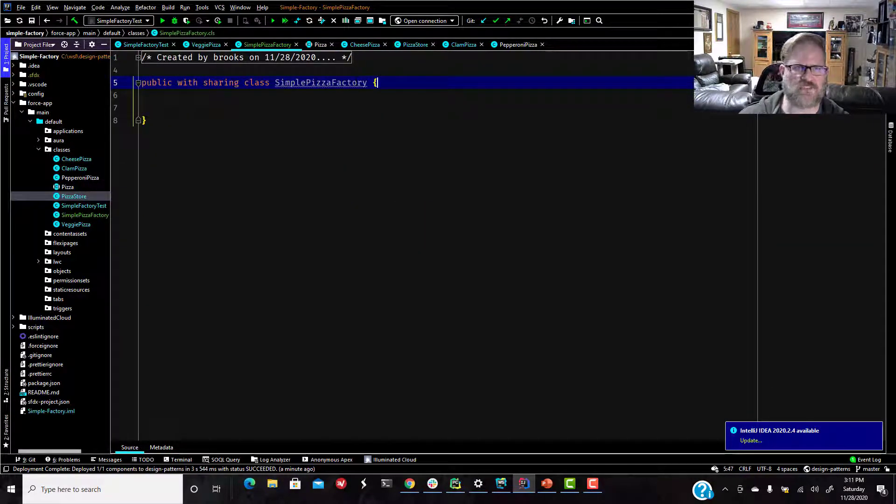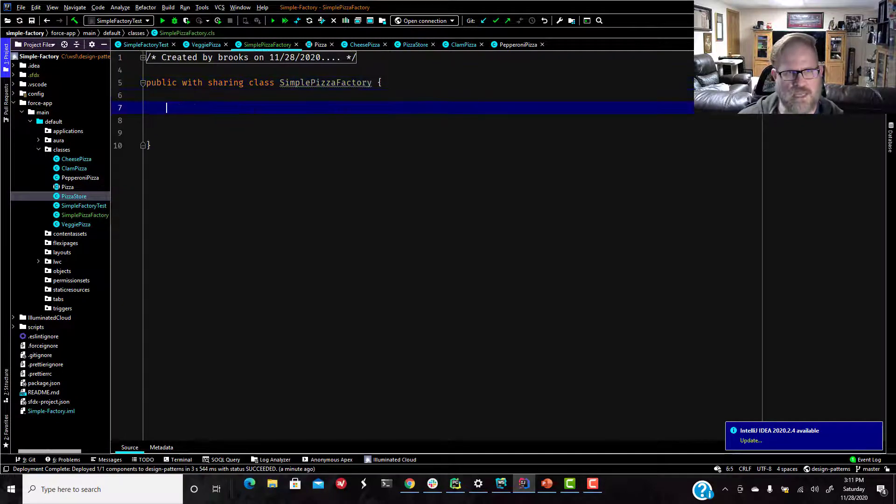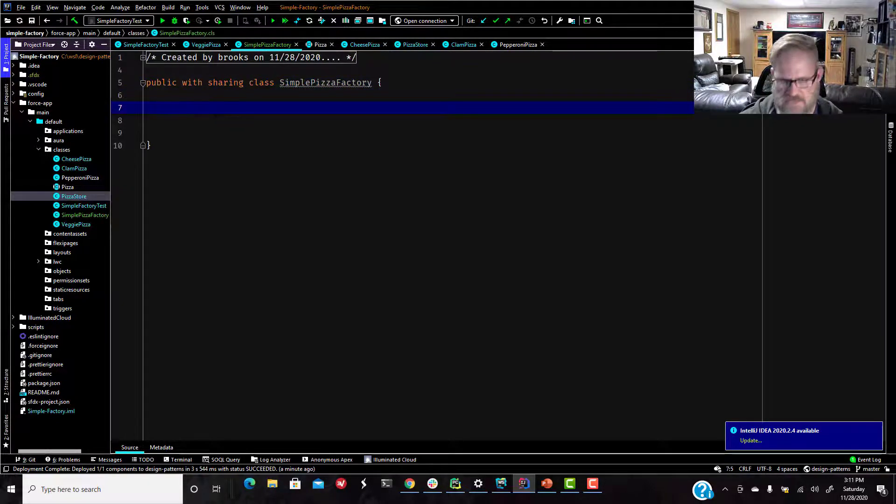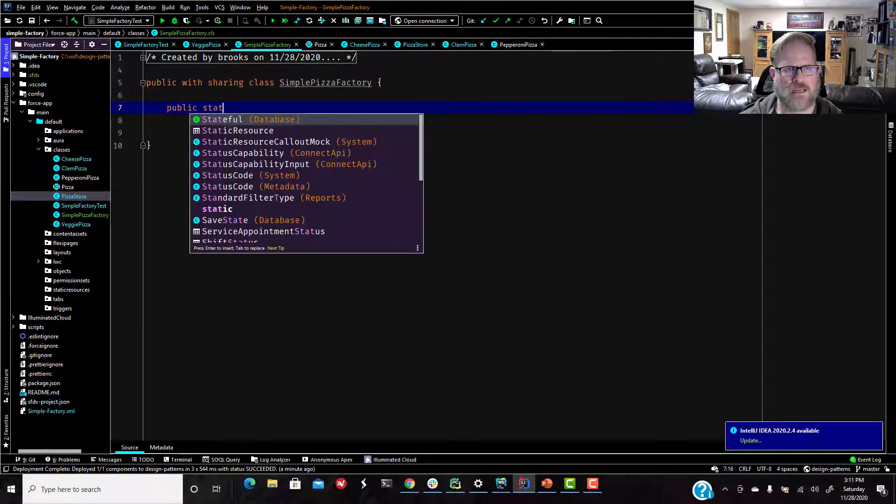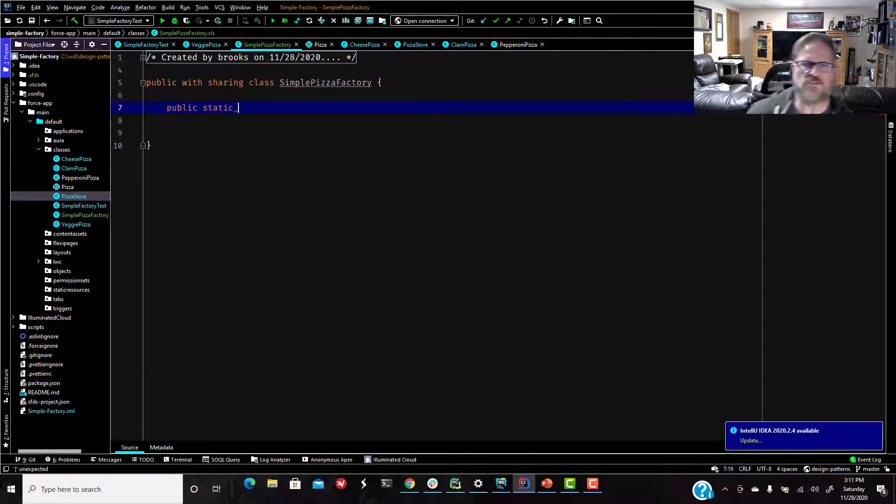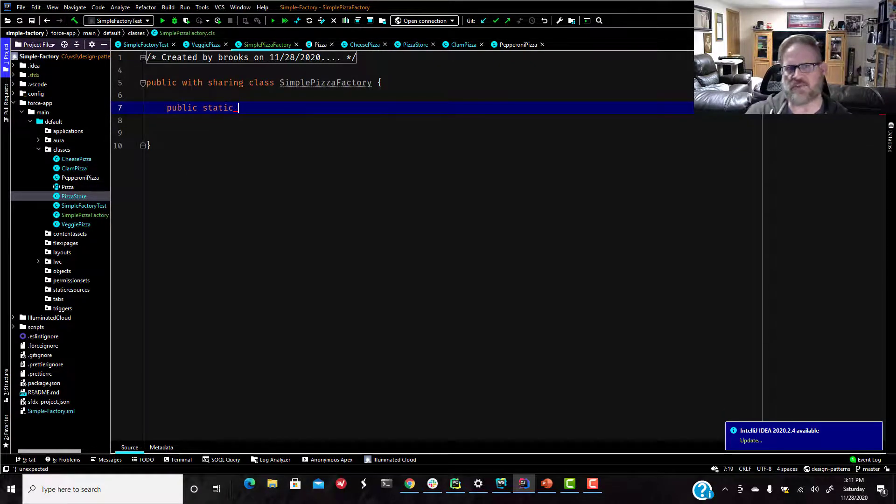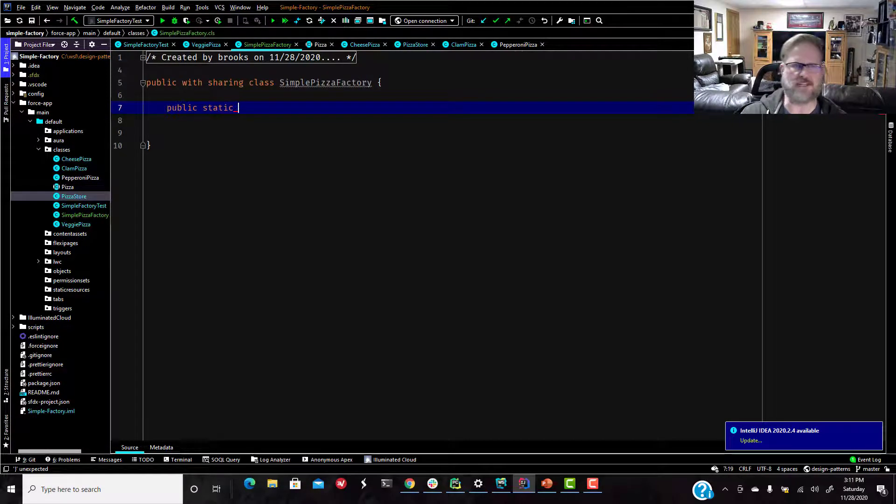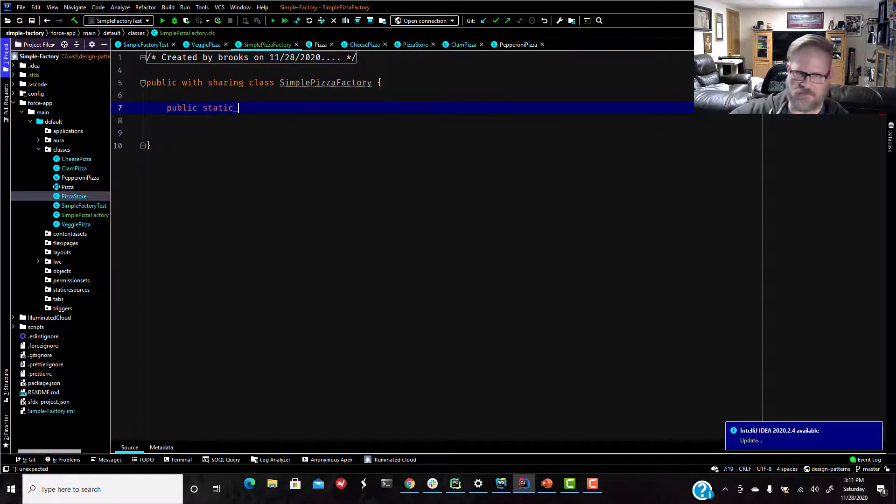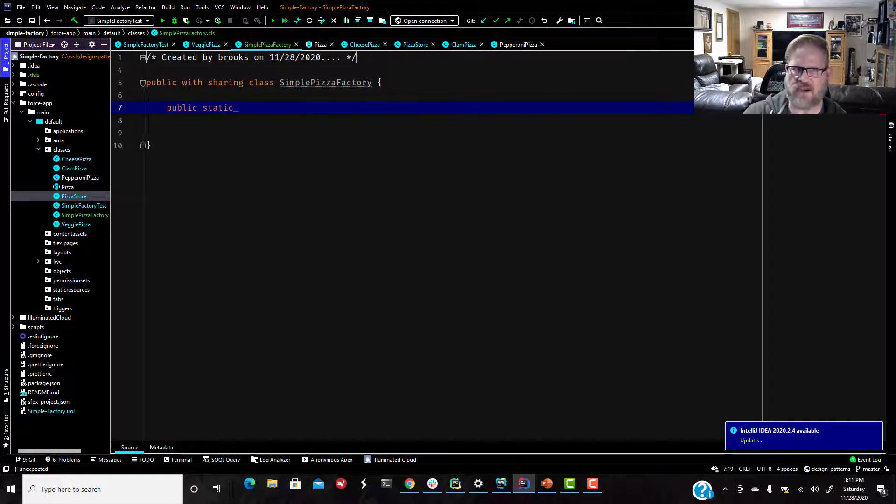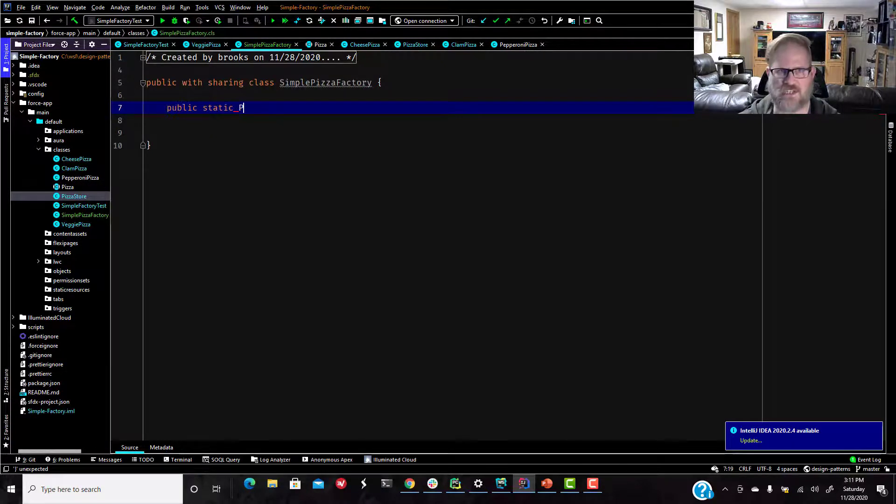All right, so you can see I set this up a little bit ahead of time. And what we're going to do in our simple pizza factory, I'm going to give it a public static method this time. Usually that's how I do these simple factories. I don't do a factory equals new simple pizza factory. I just throw a static method in there, generally with a switch statement. So let's do that.